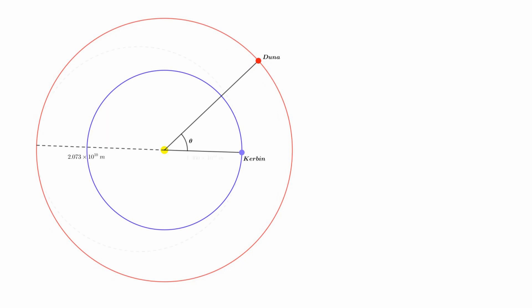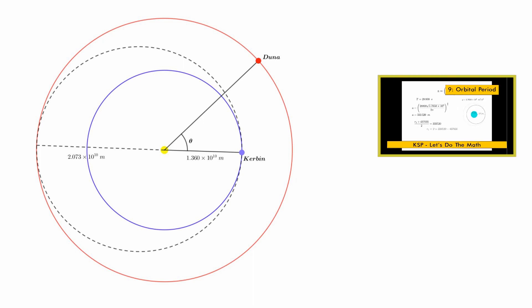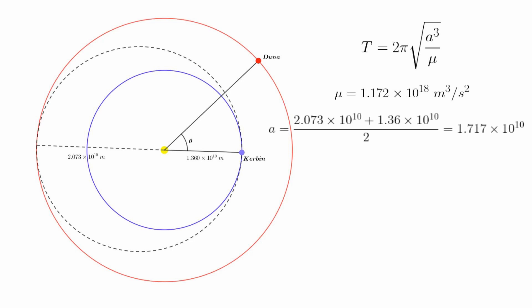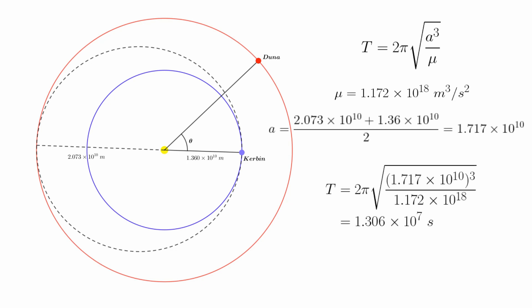Our transfer will be along an elliptical orbit from Kerbin's orbit with a radius of 1.36 x 10^10 meters out to Duna's orbit. In our orbital period video, we learned that we can calculate the length of time to complete such an orbit using this formula, where mu, the funny u-looking thing, is the standard gravitational parameter of the parent body. For the Sun, this number is 1.72 x 10^18 meters cubed per second squared. The A in the formula is the semi-major axis of the transfer orbit. Here, that number is 1.717 x 10^10 meters. Putting both these numbers into our orbital period formula gets us the period of our transfer orbit to be 1.306 x 10^7 seconds.